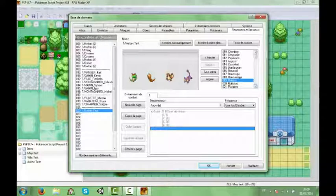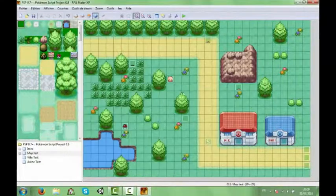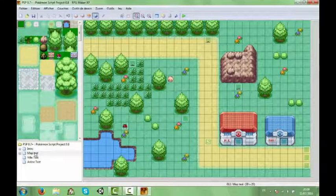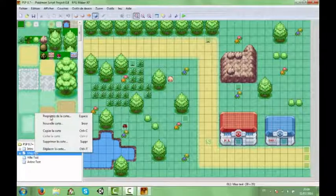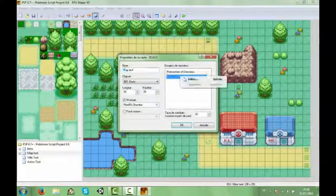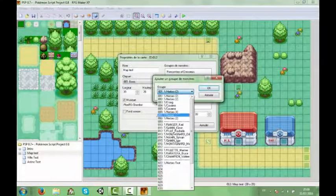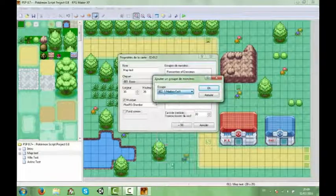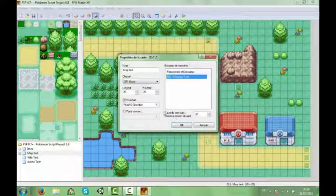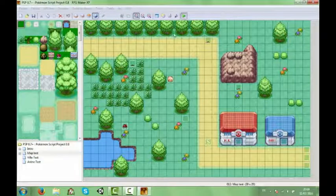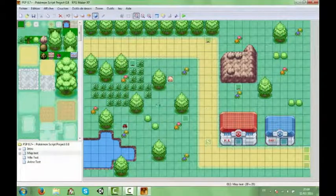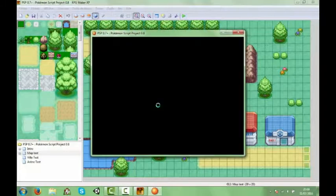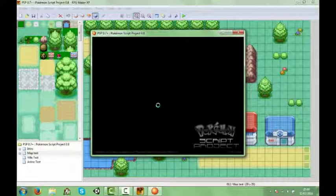Donc là normalement on a paramétré donc les herbes. Et ensuite, il vous suffira de faire clic droit sur la map, propriété de la carte. Et vous allez ajouter une rencontre adresseur. Et celle que vous avez paramétré évidemment. On enregistre. On fait ok. Et on va pouvoir tester si ça fonctionne bien. Même si normalement c'est censé fonctionner à la perfection.